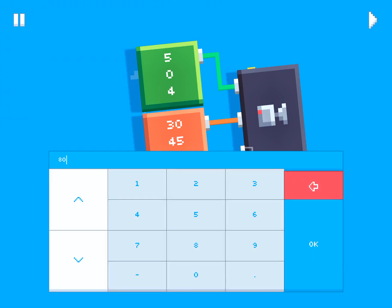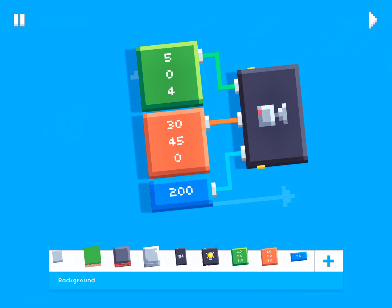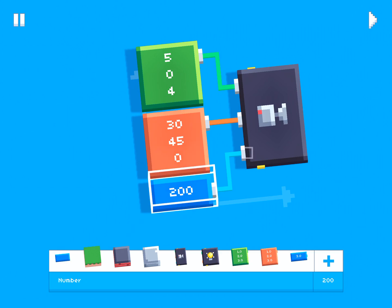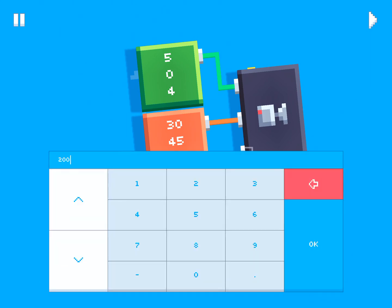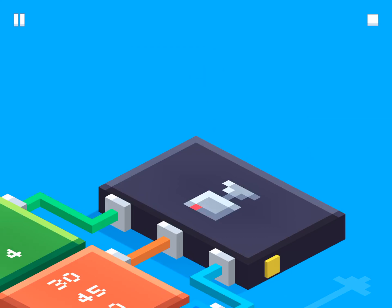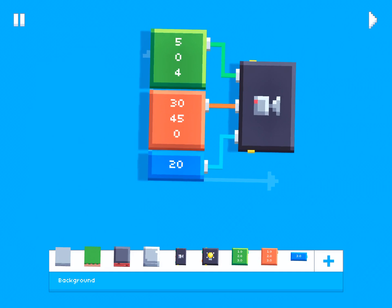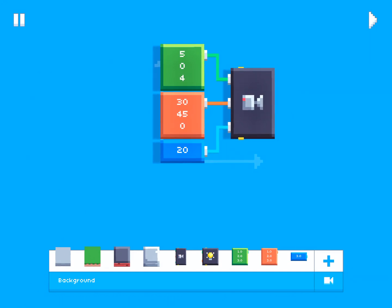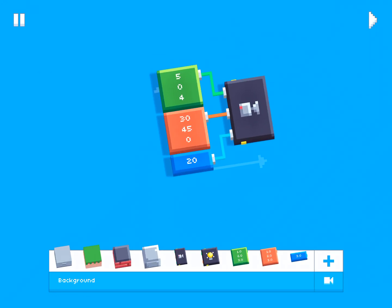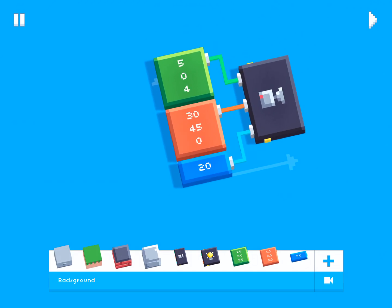We can also change this to something very far away, like 200. Now the camera is really far away. And you can also go with something that's really close up, like let's say 20. So now it's zoomed in a lot. So that's the basics of setting the camera in fancade.